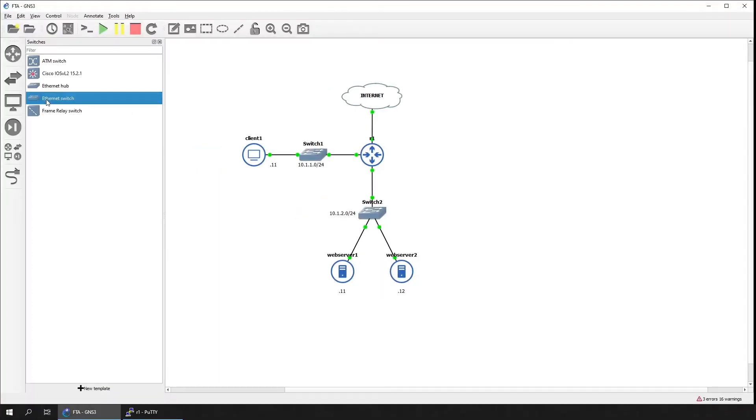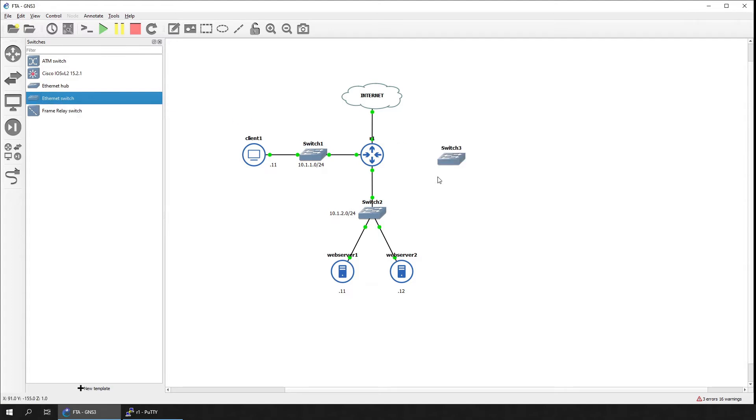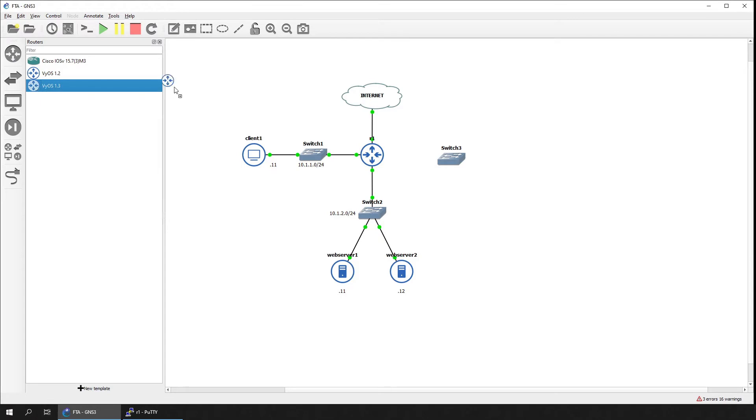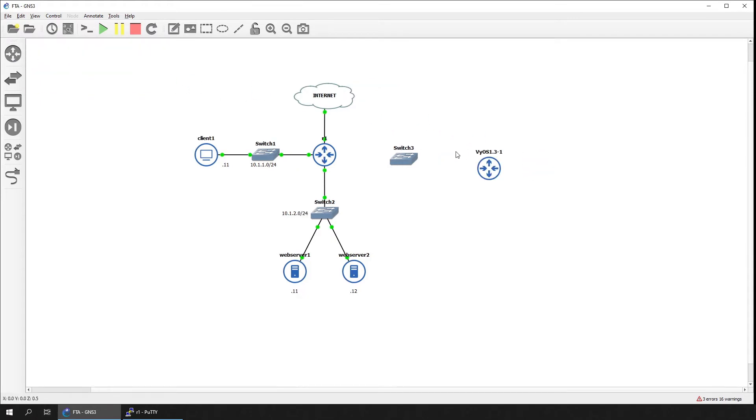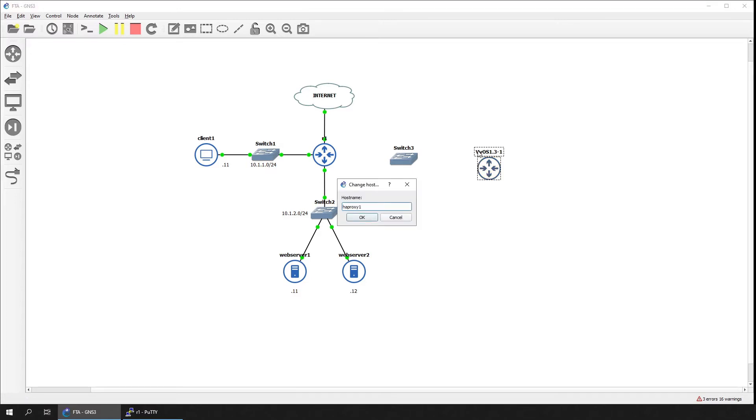Let's begin by adding the devices to the topology. Here's what we need: one switch and one Vyos router device. We'll start with one load balancer device and add an additional one later. We'll also label them accordingly to make the topology nice and neat.